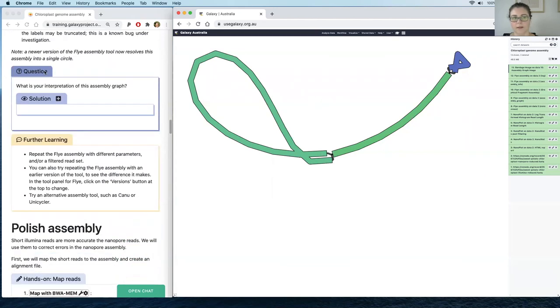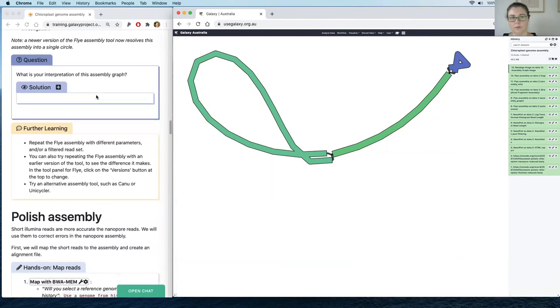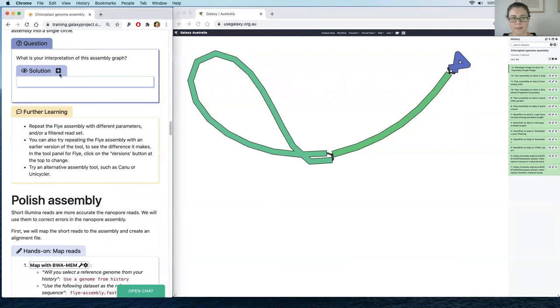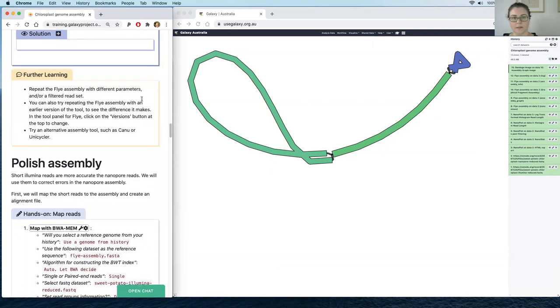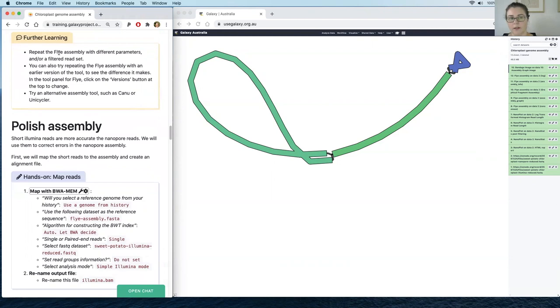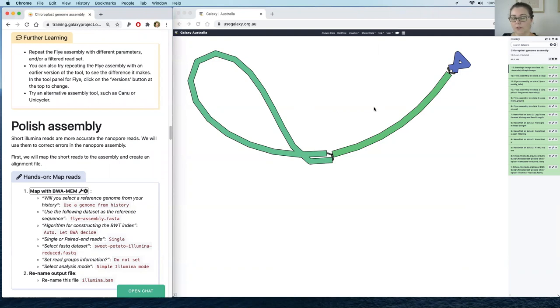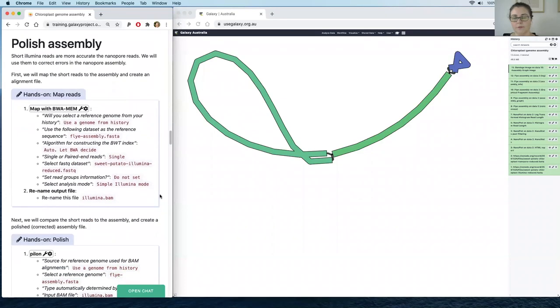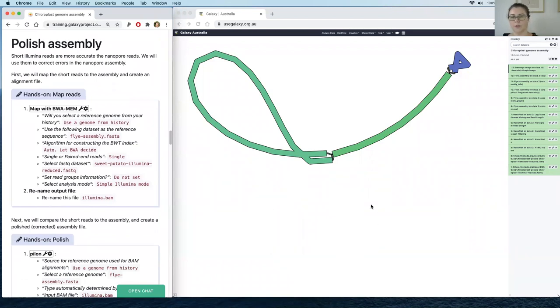There's more discussion about that in the question and solution section in the tutorial. This was just one tool — we've run Flye — but you can repeat this with different versions of Flye. Sometimes newer versions will assemble the reads into a single circular chromosome. You can also try different assembly tools such as Canu or Unicycler. Now let's polish that assembly. Because we have a set of short reads, we can use those to correct some of the errors that might be in our long read assembly, since long reads typically have a higher error rate than the shorter Illumina reads.